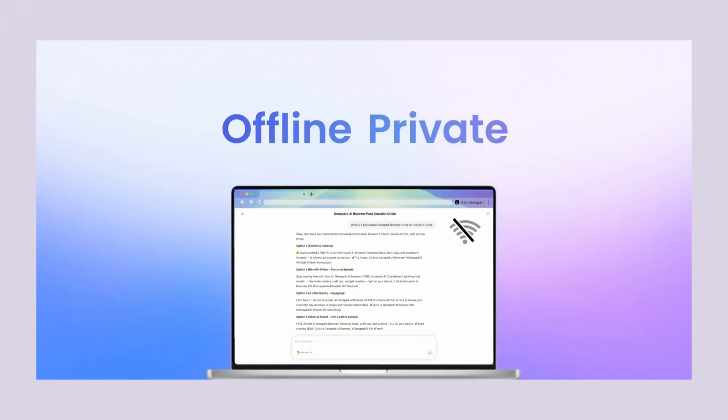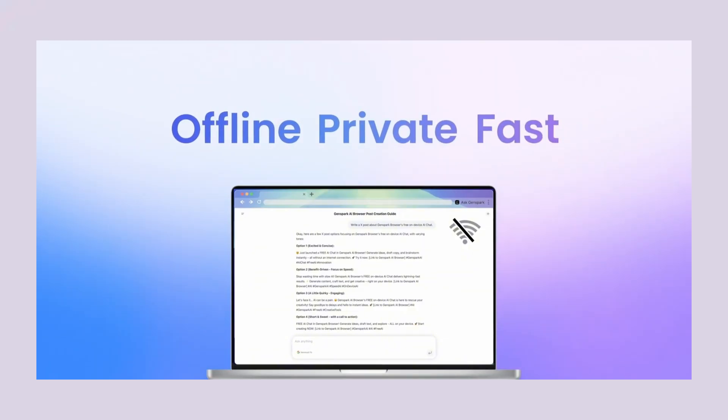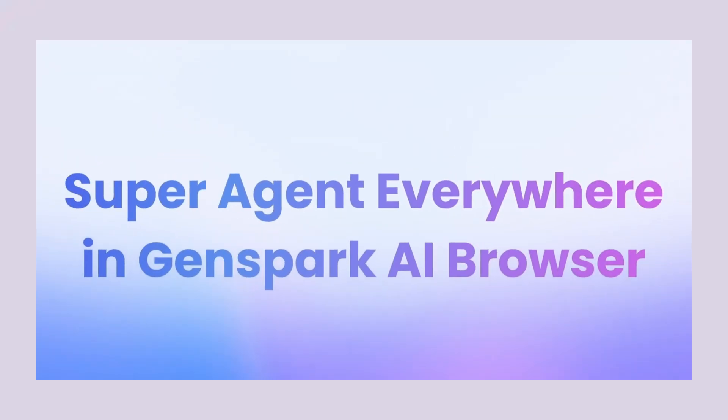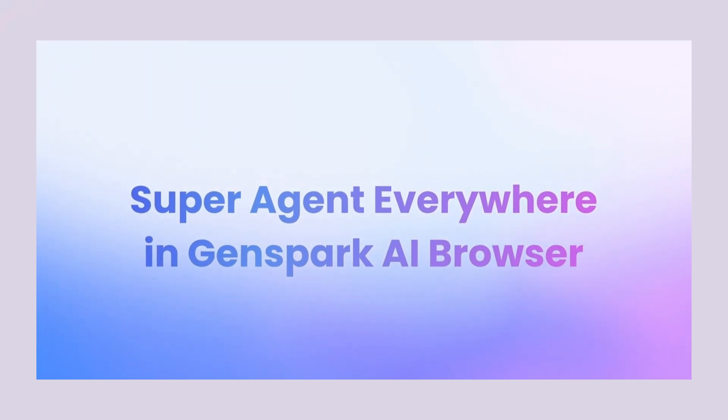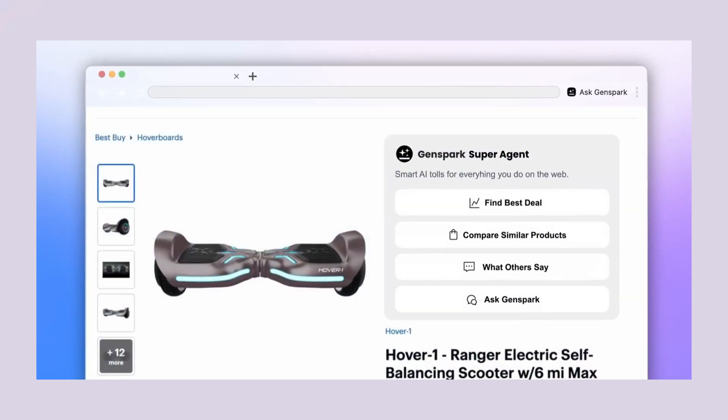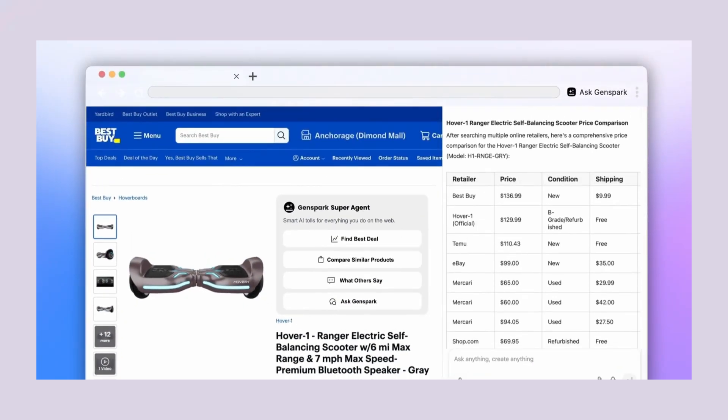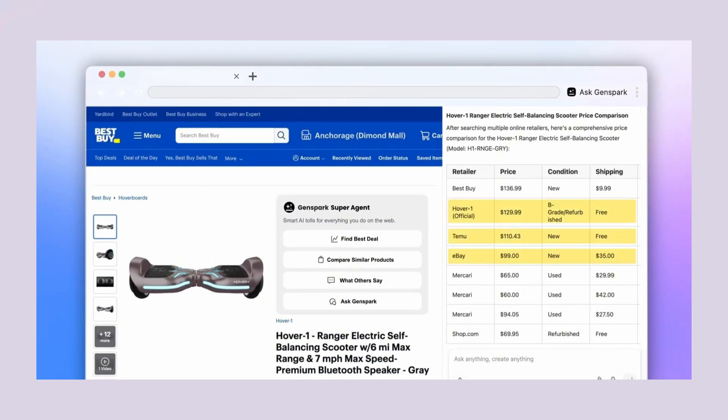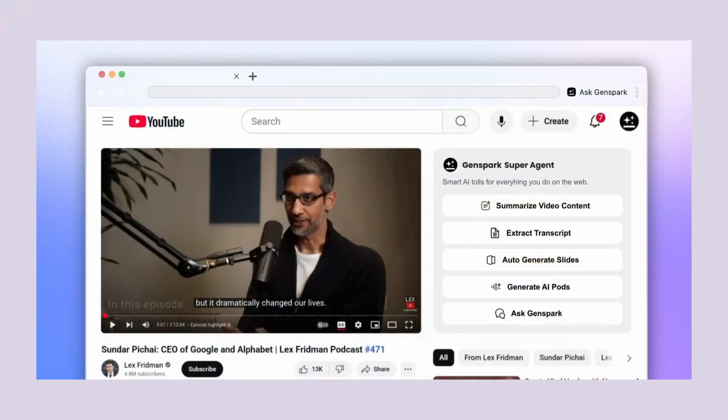No internet needed, no subscriptions, no data leaving your computer. Plus it does your shopping, research and web tasks for you while you sit back and watch. This thing is absolutely nuts and it's completely free.